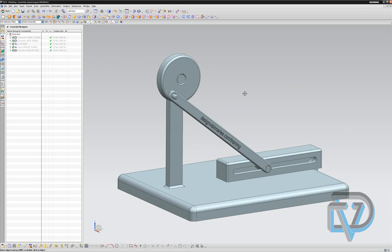So that's how you do an assembly sequence. Thank you very much for your listenership. Again, this is Steve Samuel from Design Visionaries. And you can see many more tutorials on a website called nxtutorials.com, or you can go to the designvisionaries.com website slash training. Thank you very much. See you on the web.